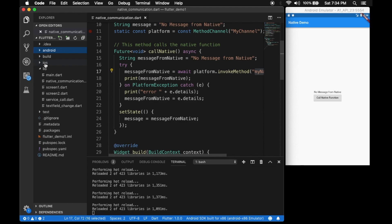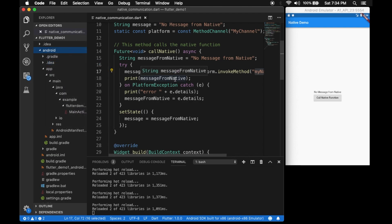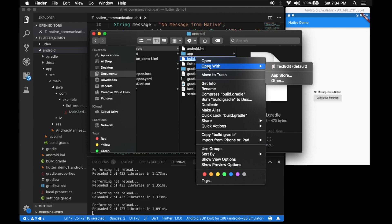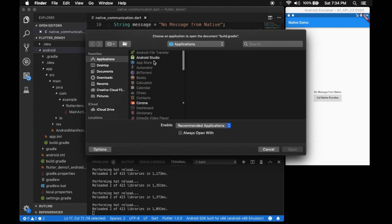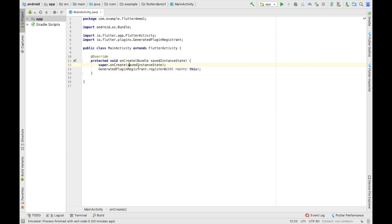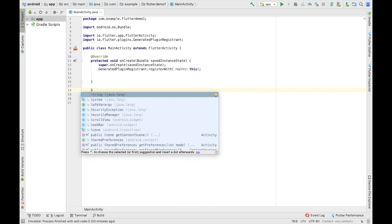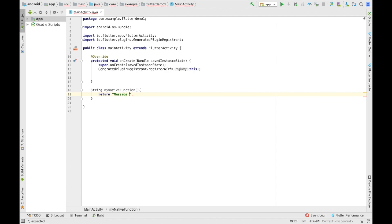Go to the Android folder and open it in Finder — on Windows you can open it in the file browser. Select the build.gradle in the root, right-click and open with Android Studio. Go to MainActivity. The reason we use Android Studio is that it provides autocomplete. Let's write our function: String myNativeFunction(), which will return a String.